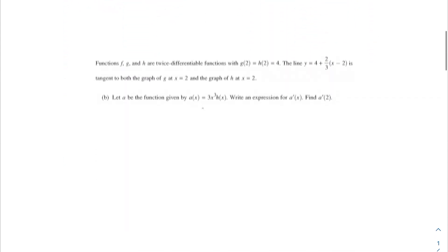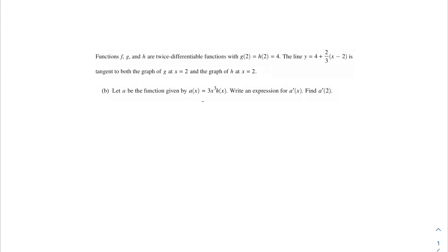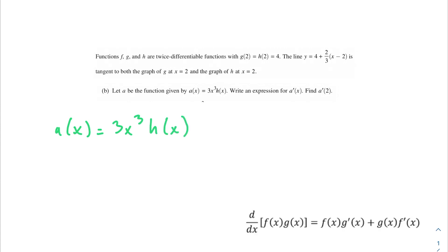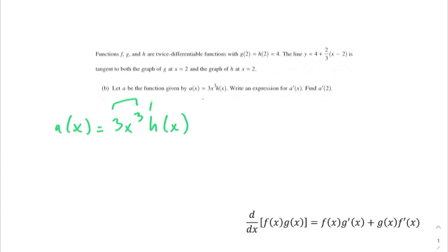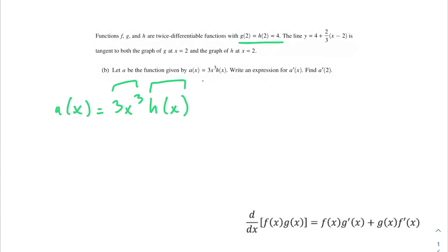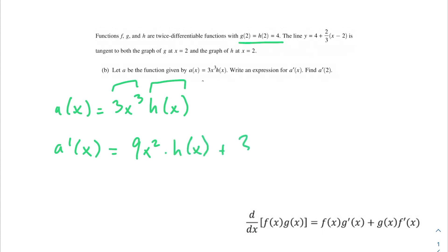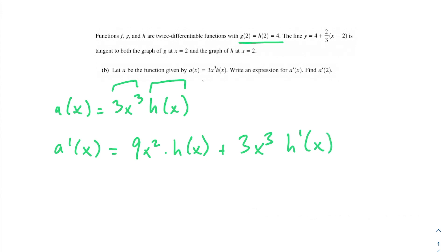Moving on to the next problem: let a be the function given by a(x) = 3x³ · h(x). We need to write an expression for a'(x) and then find a'(2). Since a(x) = 3x³ · h(x), we're going to use the product rule, splitting it into two distinct segments. So a'(x) = 9x² · h(x) + 3x³ · h'(x).